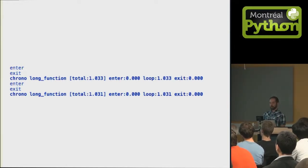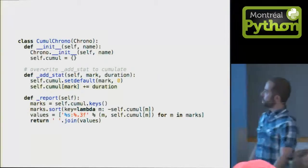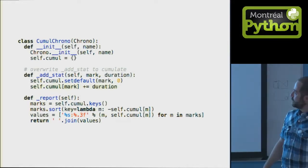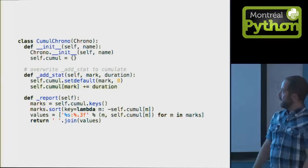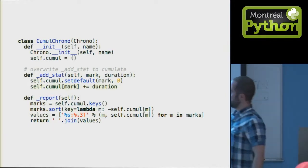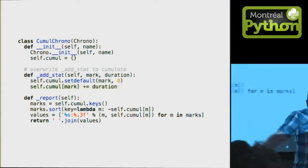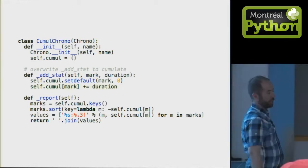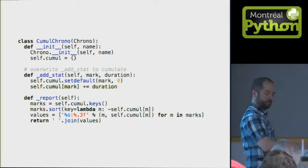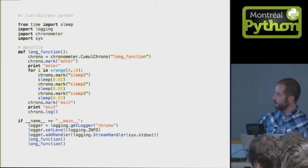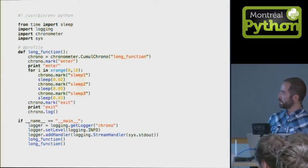We derive a little class from our chronometer called the cumulative chronometer. Here, we accumulate all the duration for each marks.